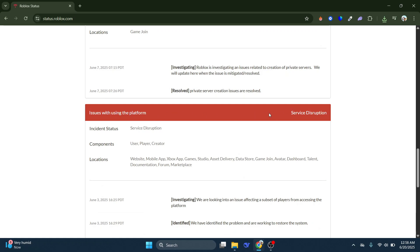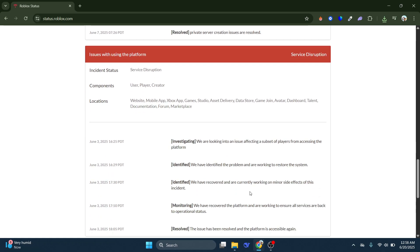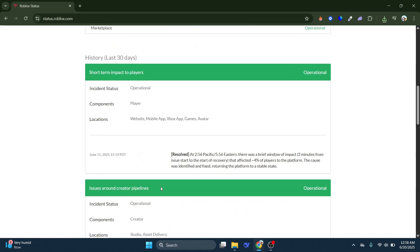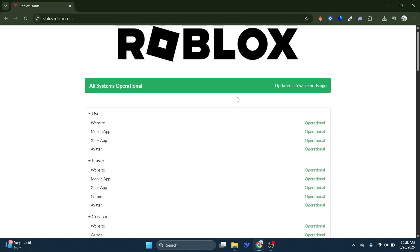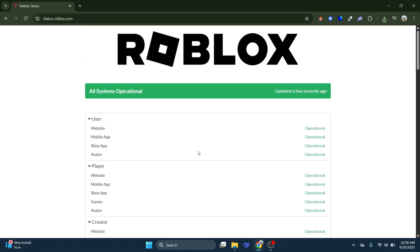And that's it. That's basically how you can fix the Roblox error code 277. So that's all for this video. Consider subscribing if you find it helpful, and I'll catch you in the next one. Thanks!